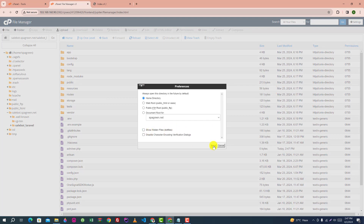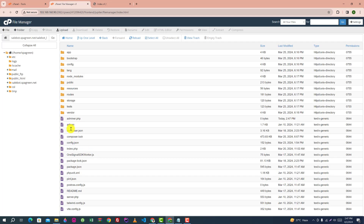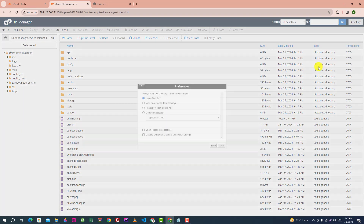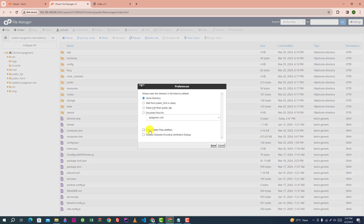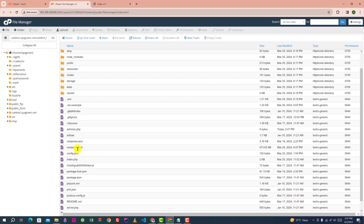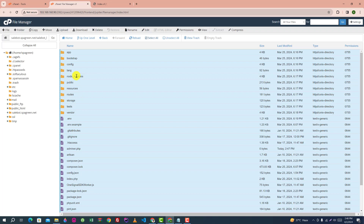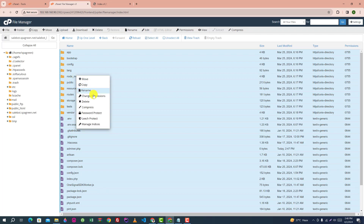Check mark the show hidden files option. Select all files and cut them into the root directory.